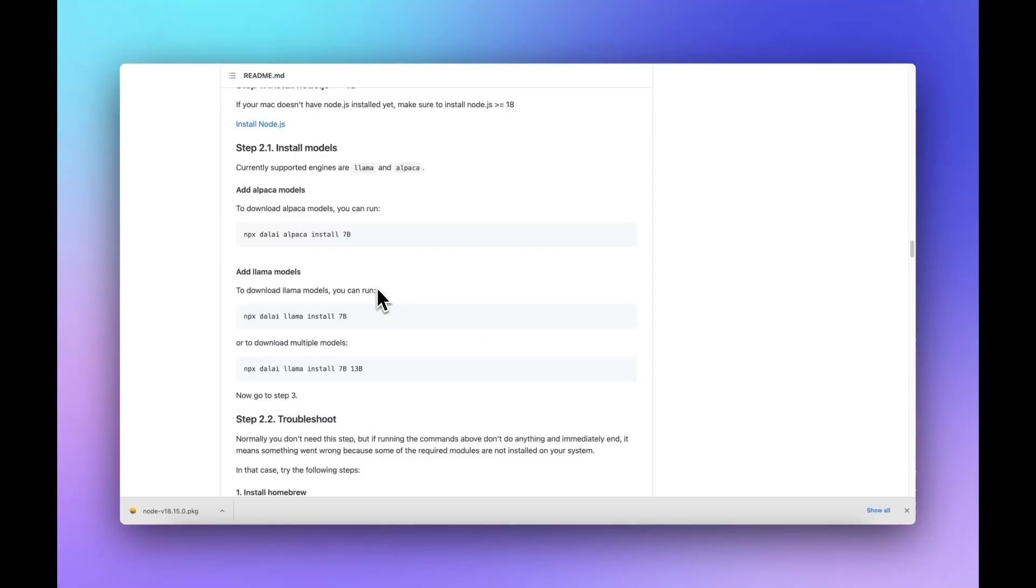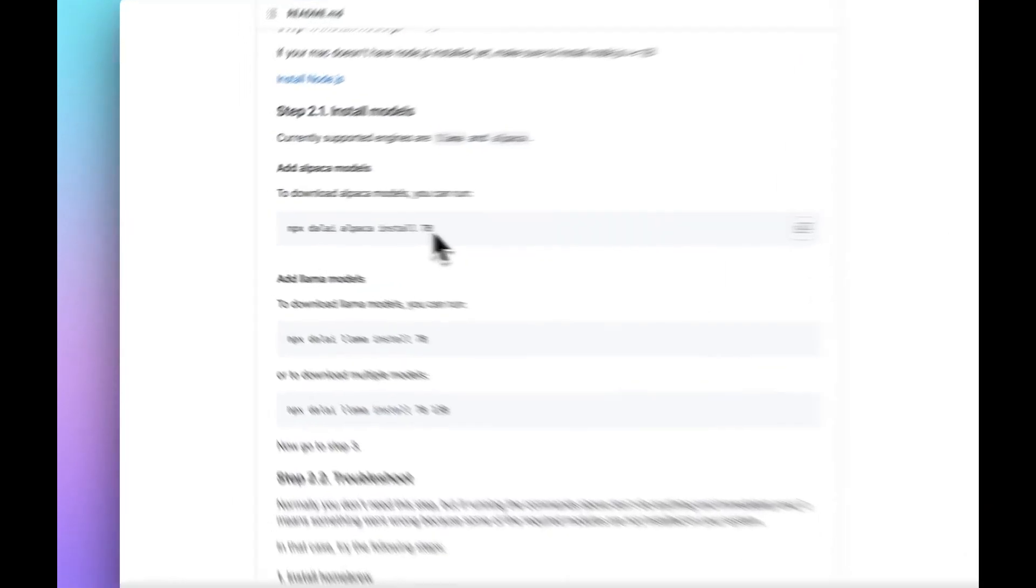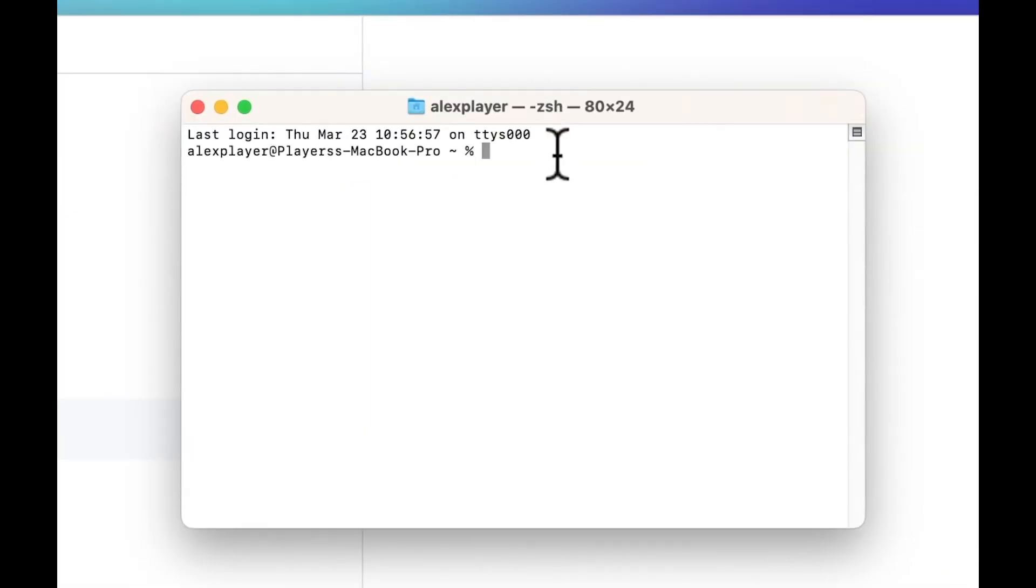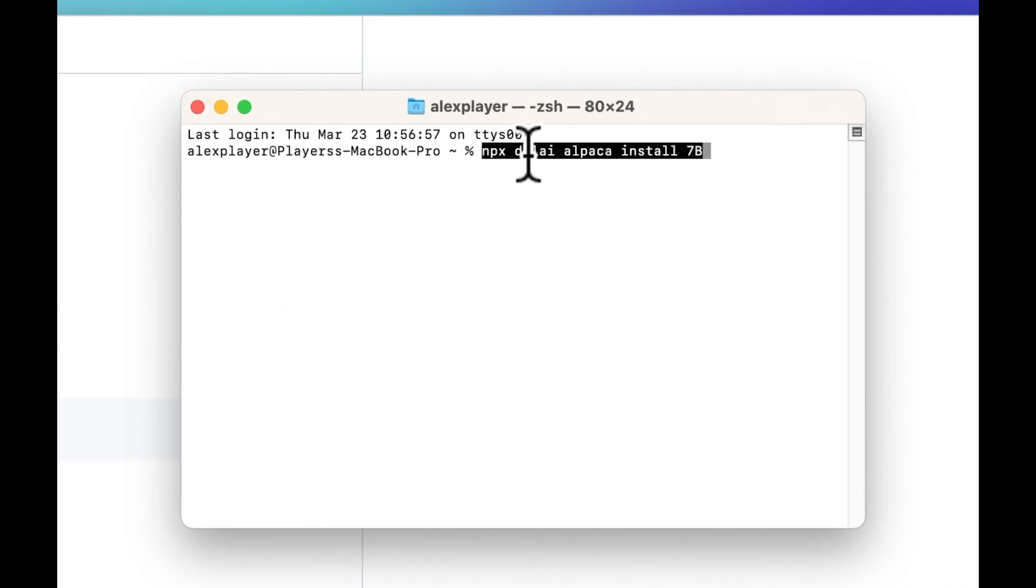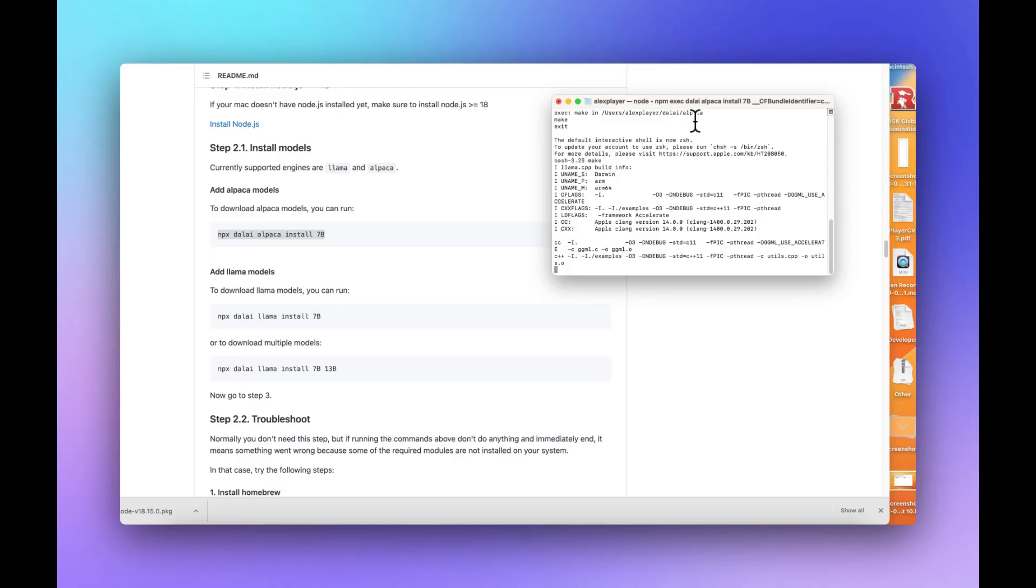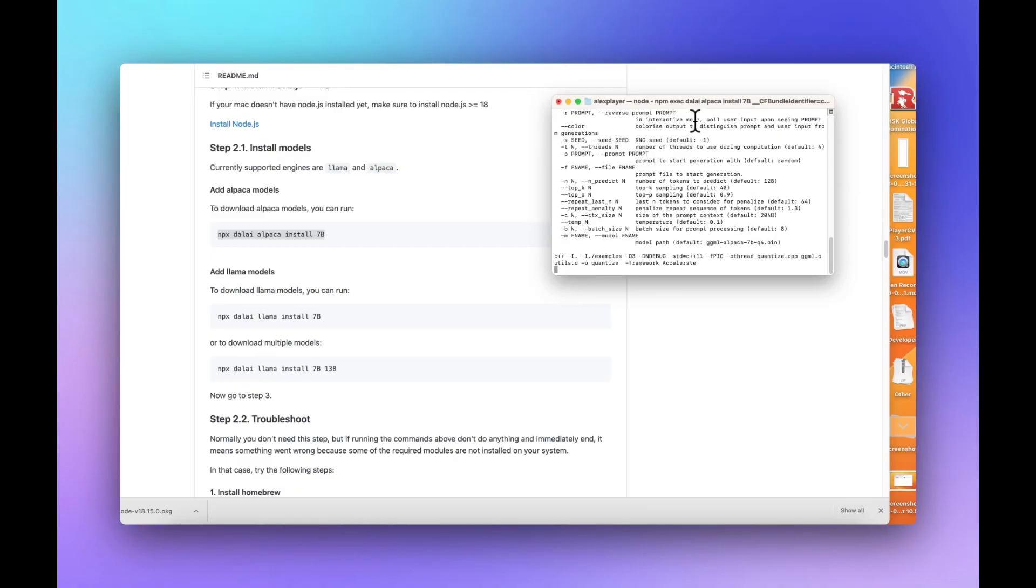Next, you've got to decide whether you want to install the Alpaca models or the Llama models. I've already installed the Llama models, which are basically the original ones, but they're a lot larger in size. But the Alpaca is the more optimized one and it is smaller. So let's give that a shout. Now in terminal, we just copy this NPX dalai alpaca install 7B and paste it in and hit enter.